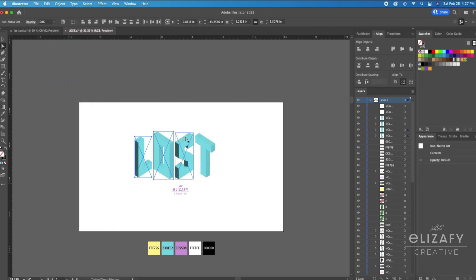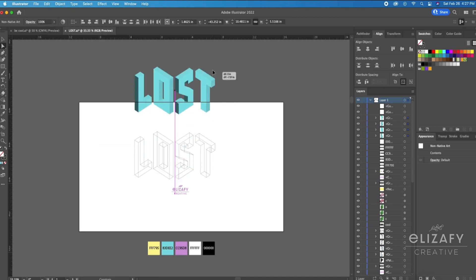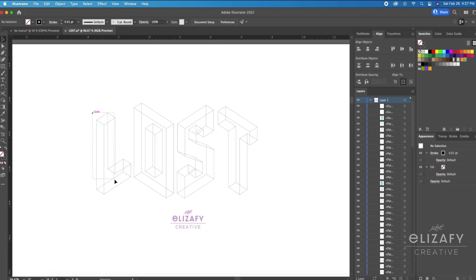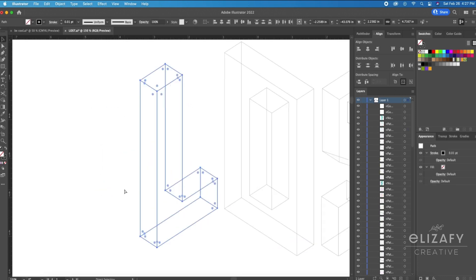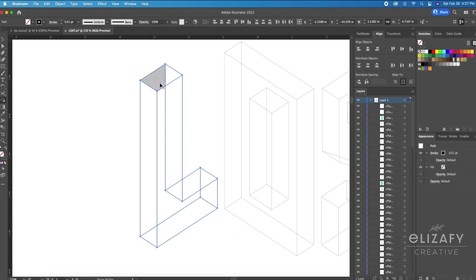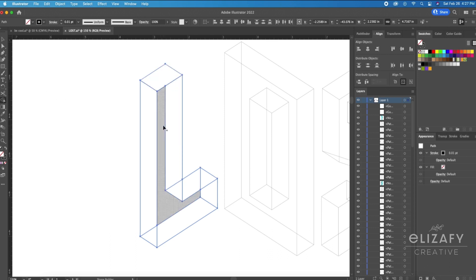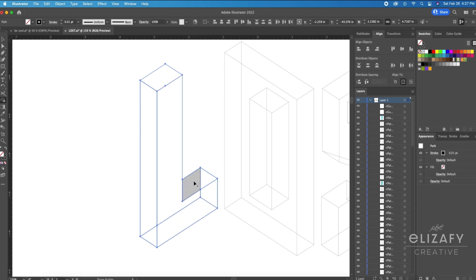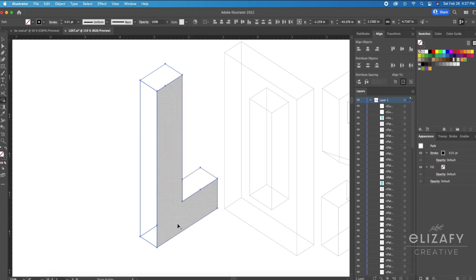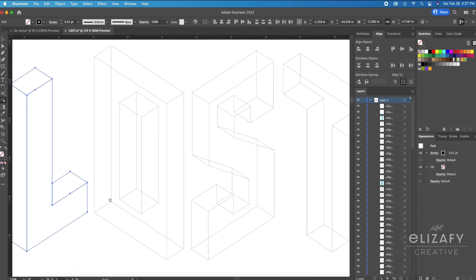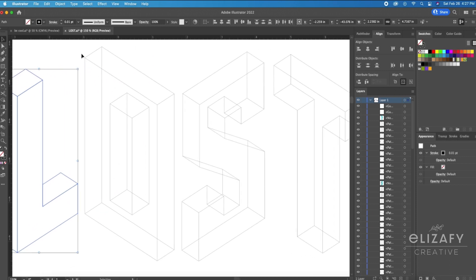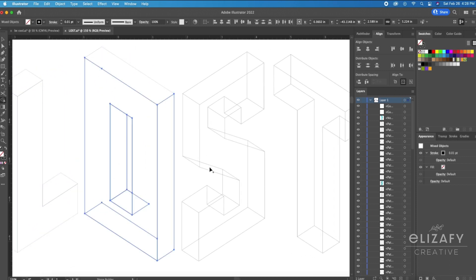So I'm going to ungroup everything and then click using my Direct Select tool the image and bring it up, and you can see the wireframe of the design. So now I'm just going to use my Shape Builder tool and create the shapes of each letter so you can't see those inner 3D lines.